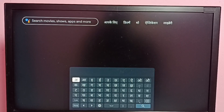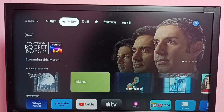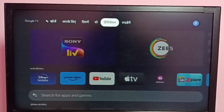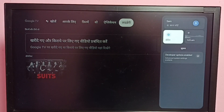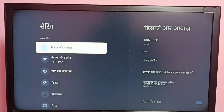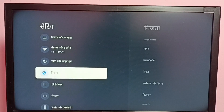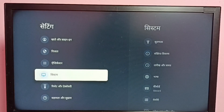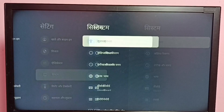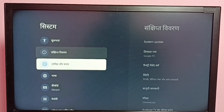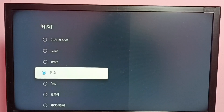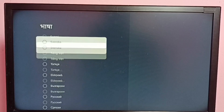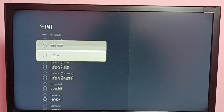If you want to go back to English again, go to System Settings, then System, then Language. From this list, select English.